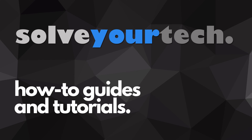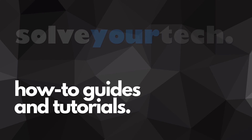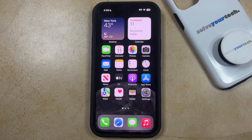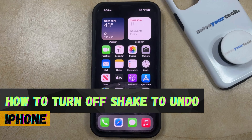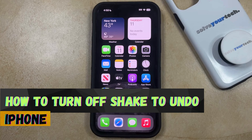SolveYourTech.com, your source for how-to guides and tutorials. Welcome to our video about how to turn off Shake to Undo on an iPhone in iOS 17.